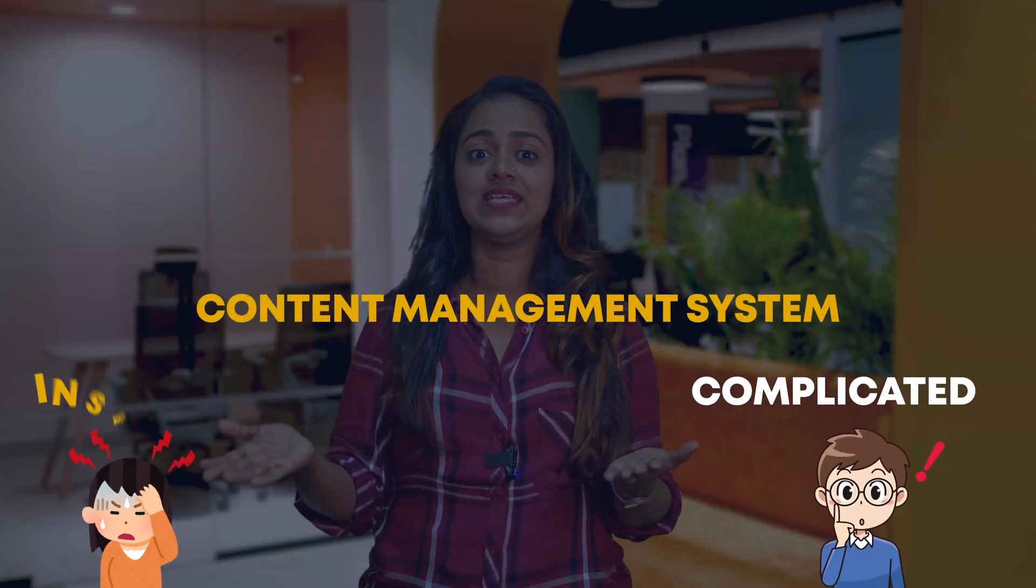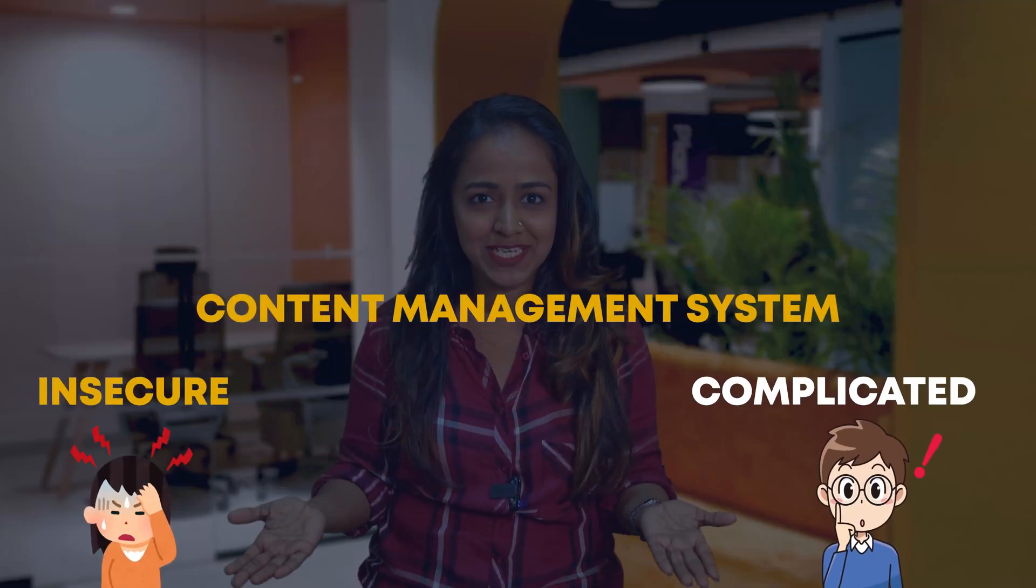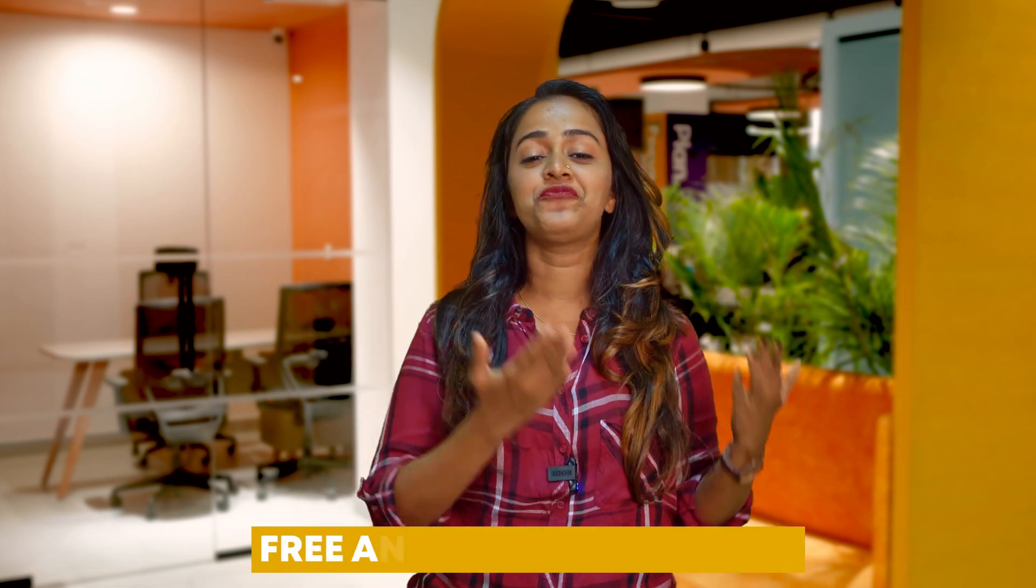Tired of dealing with complicated and insecure content management systems? Look no further than Plone.